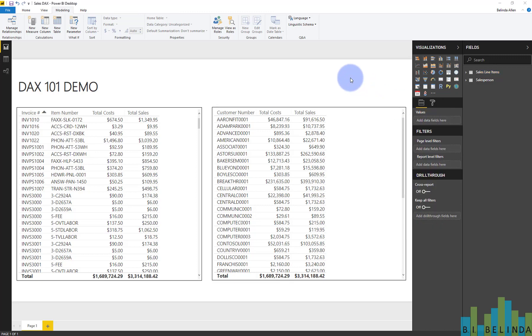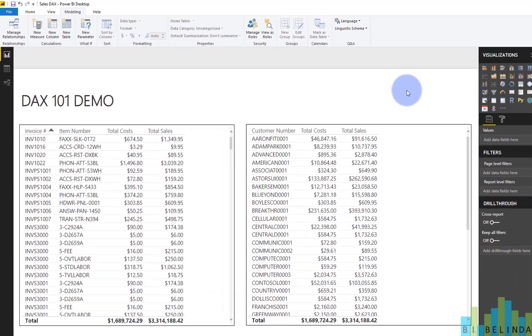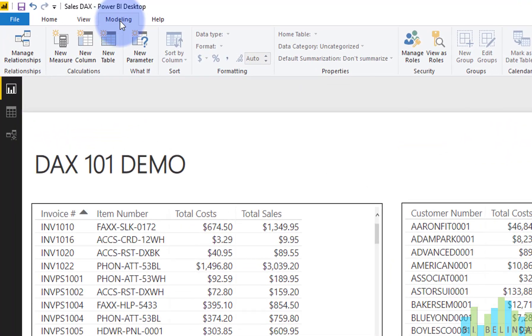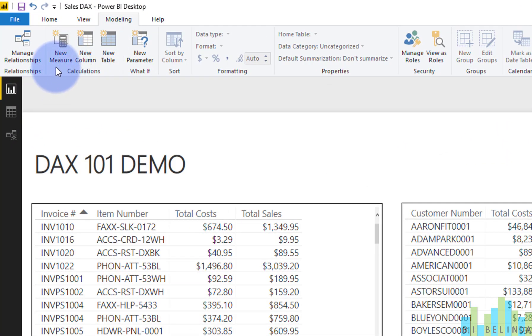So what we're going to do is actually add gross margin. That is not a field that currently exists in our data set. If I look at the modeling tab, I have three different options here for creating DAX measures, columns, and table.